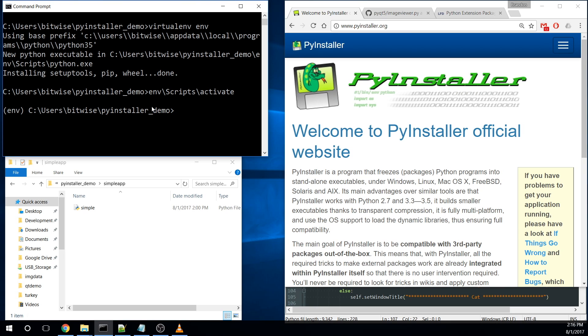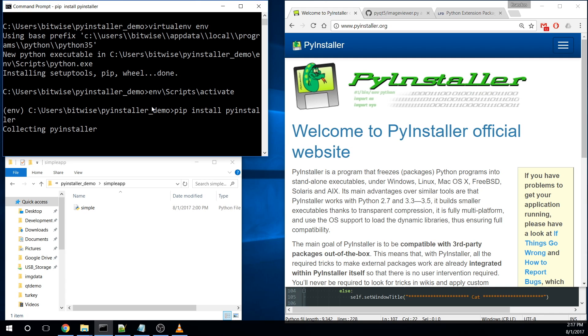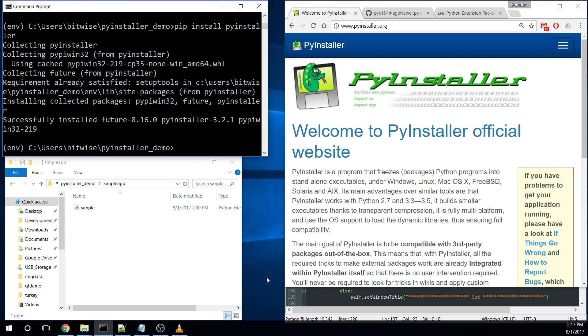I'm going to go ahead and activate this virtual environment. All right, so now we're in our environment. And the first thing we're going to do is just install PyInstaller. All right, so we have PyInstaller installed.